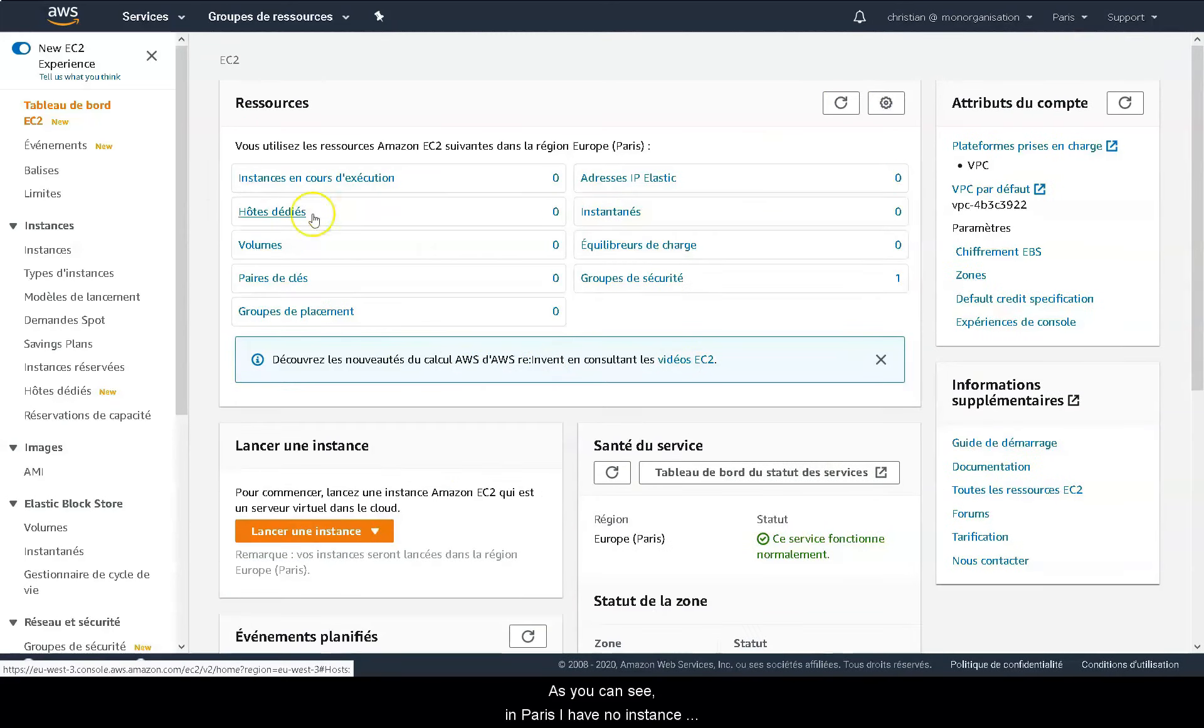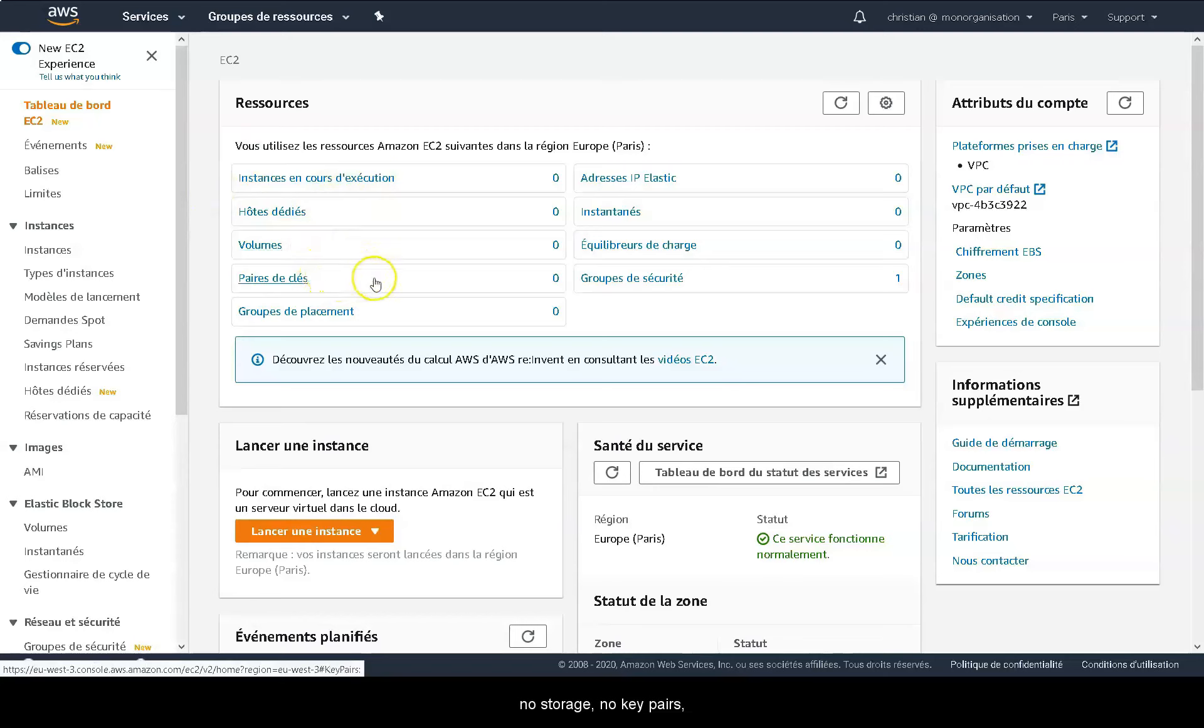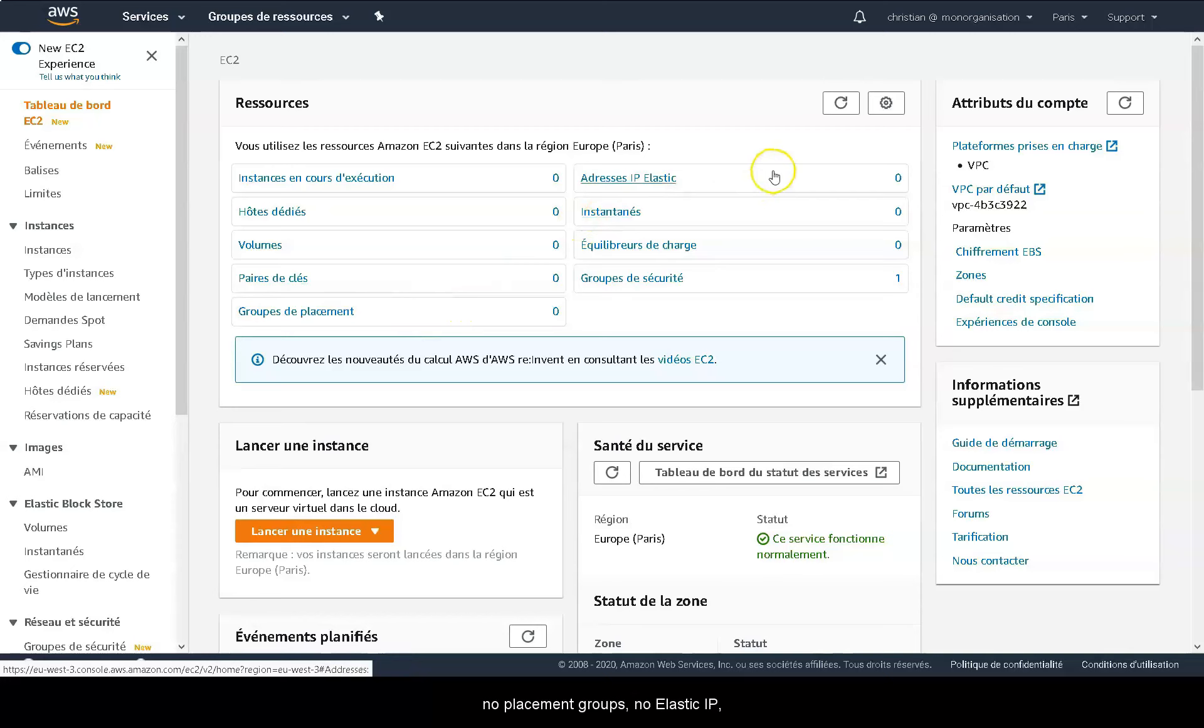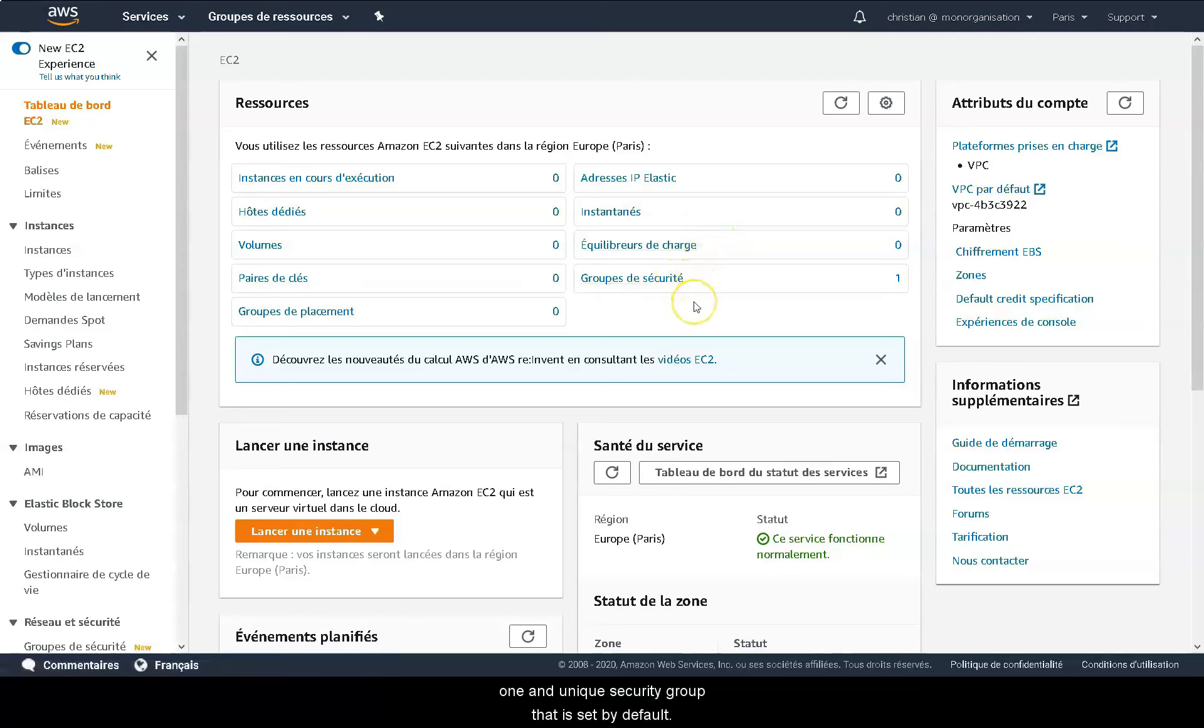As you can see in Paris I have no instance running, no dedicated hosts, no storage, no key pairs, no placement groups, no elastic IP, no snapshots, no load balancer, and finally one unique security group that is set by default.